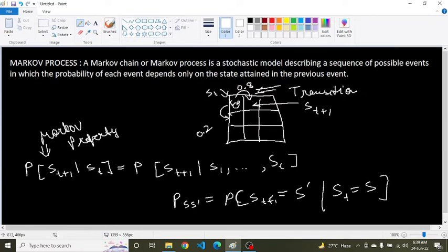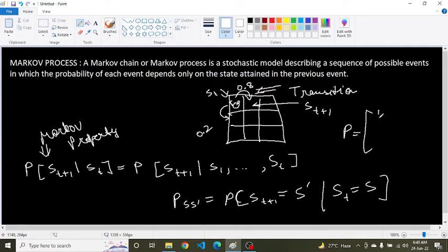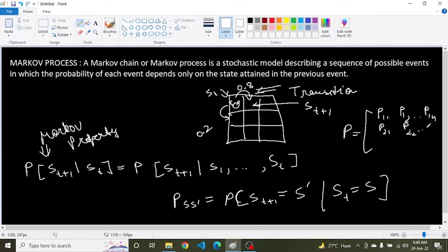Here, S_t+1 is S-dash, meaning the future state, and S_t is the current state. We can formulate this state transition probability into a state transition probability matrix, represented with entries P11, P12, P21, P22, and so on. Each row in the matrix represents the probability of moving from the starting state to any successor state.